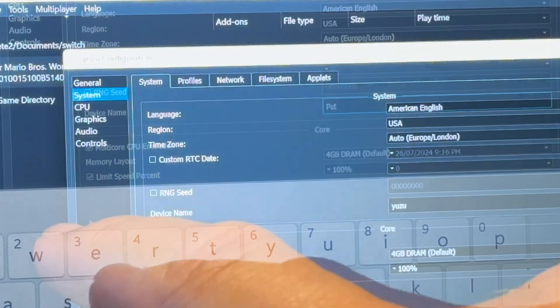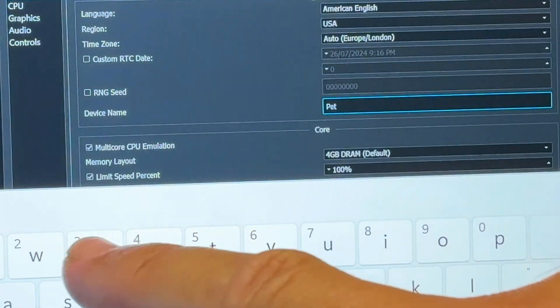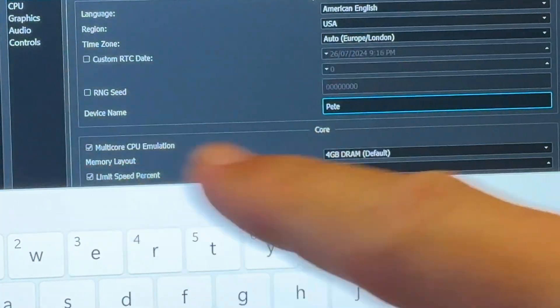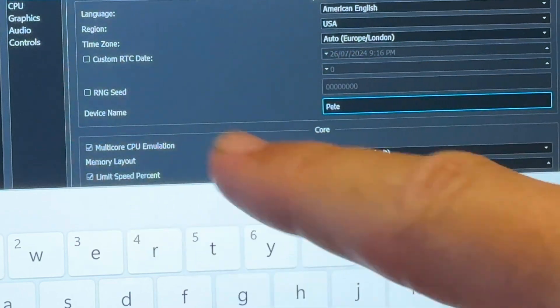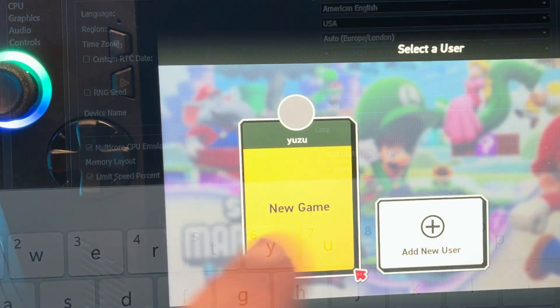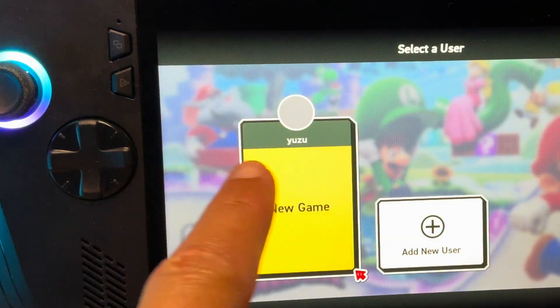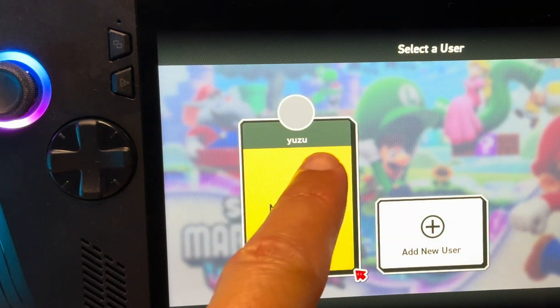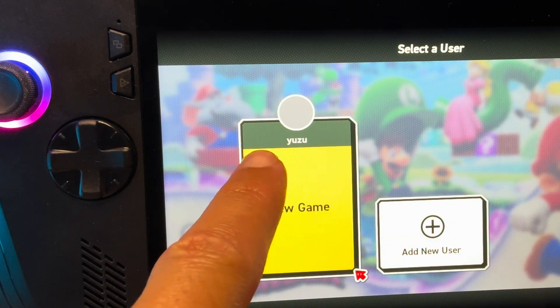The first in system, and changing the device name to our own name, which for me is umpete, just so it appears within games rather than the name Yuzu.